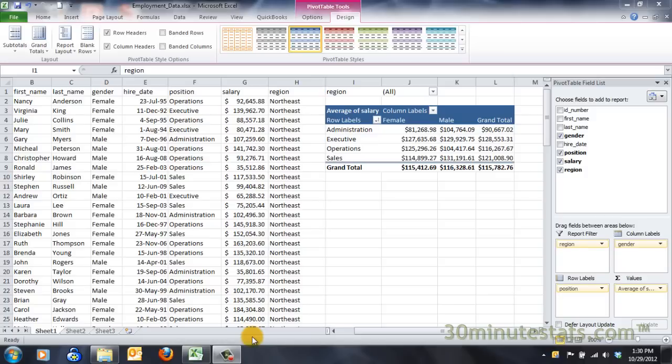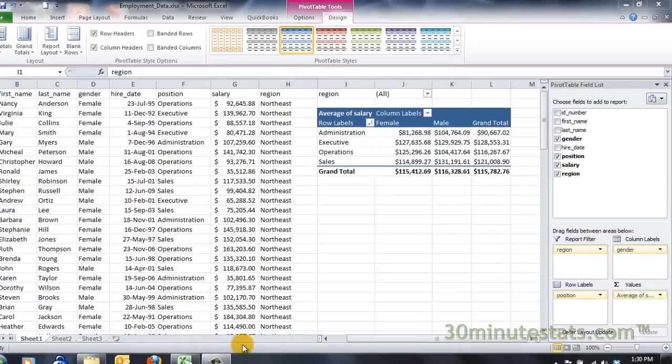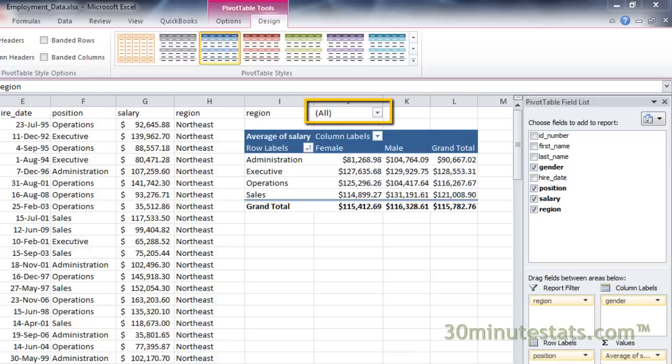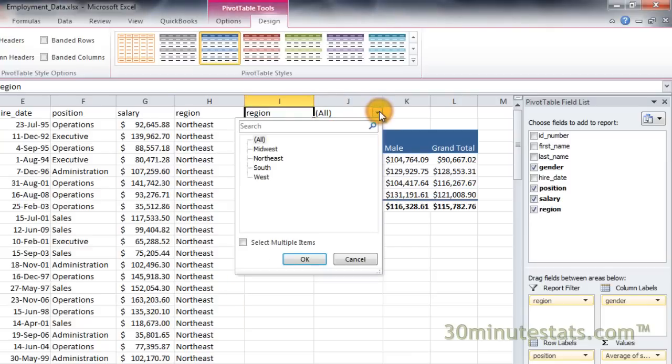If you filter the data by pivot table report, you won't change the layout of the table itself, but you will change which portion of the data is displayed in the table. To use the report filter, click on the down arrow button labeled All at the top of the pivot table region. A dialog box appears containing a list of all the unique values contained in the report filter field.